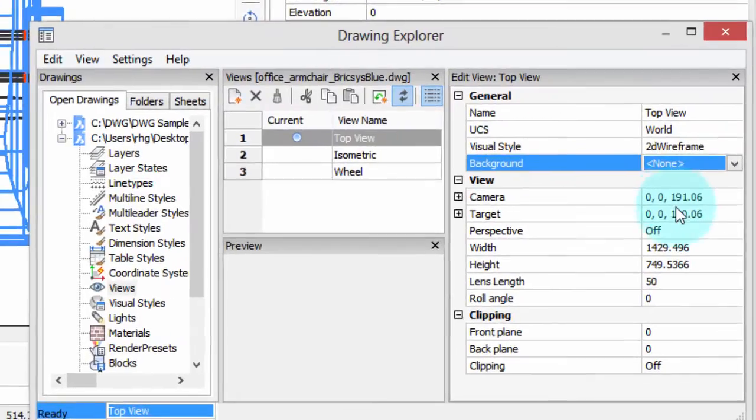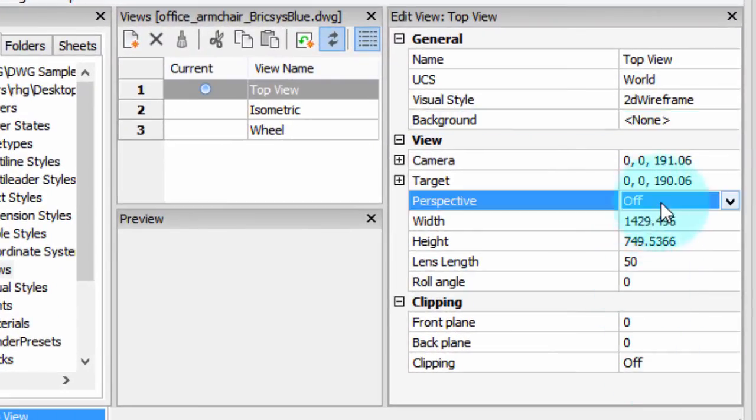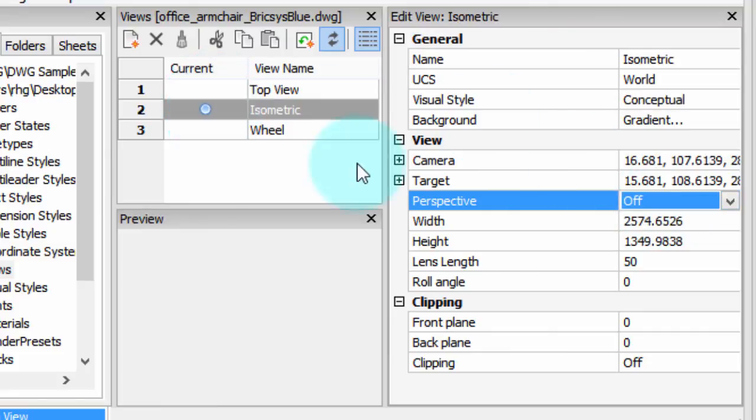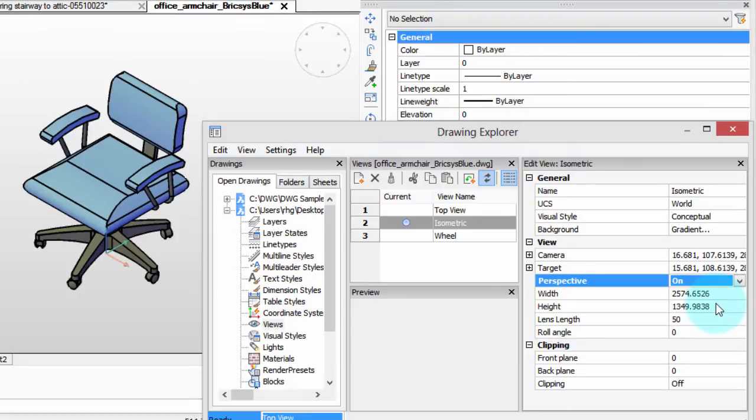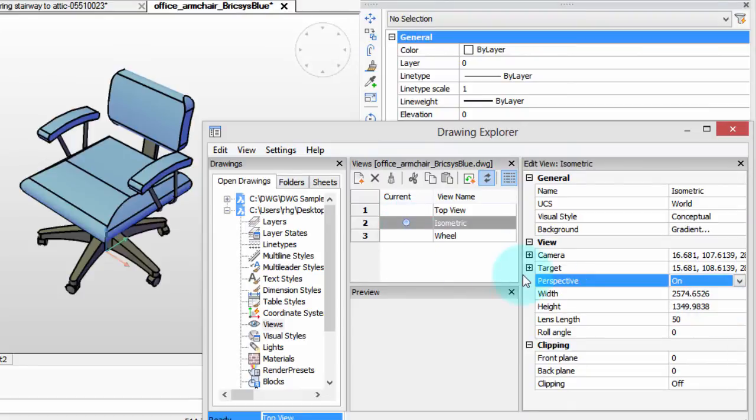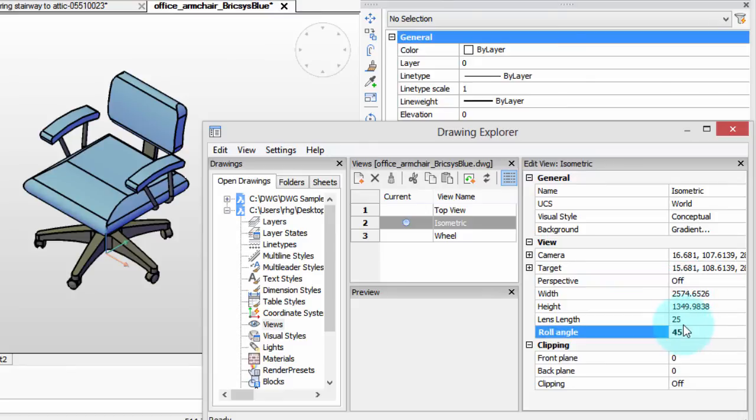The other options in this panel let you fine-tune the viewpoints. For example, let's go to isometric view, and we can turn on perspective mode, and that changes the look of it. Here's the width and height of the viewport, which you can change the numbers. Roll angle lets you rotate the view, which I don't find particularly useful, but it's available.